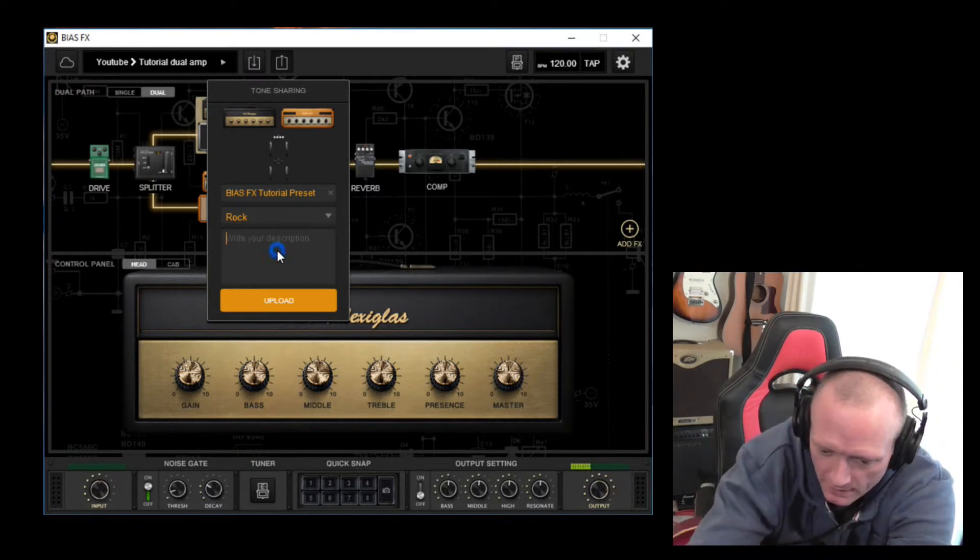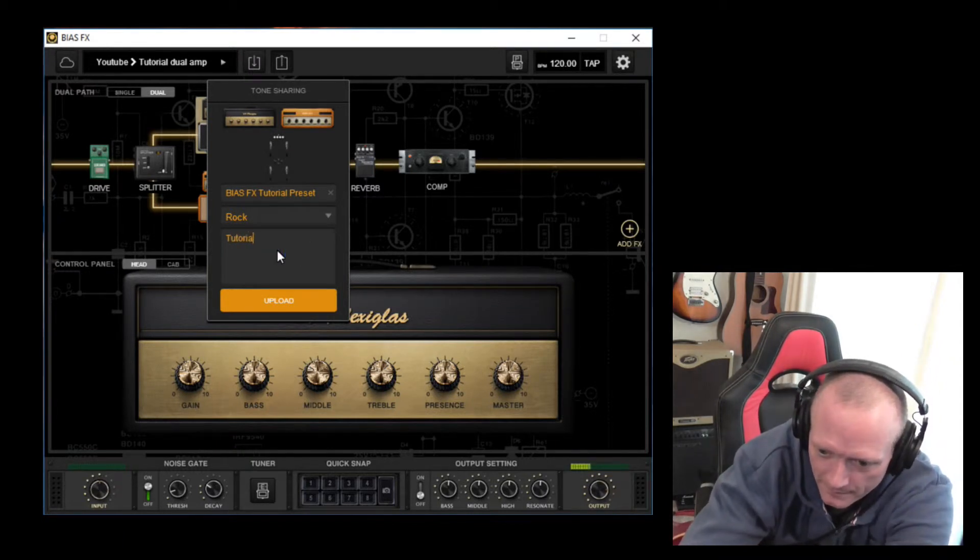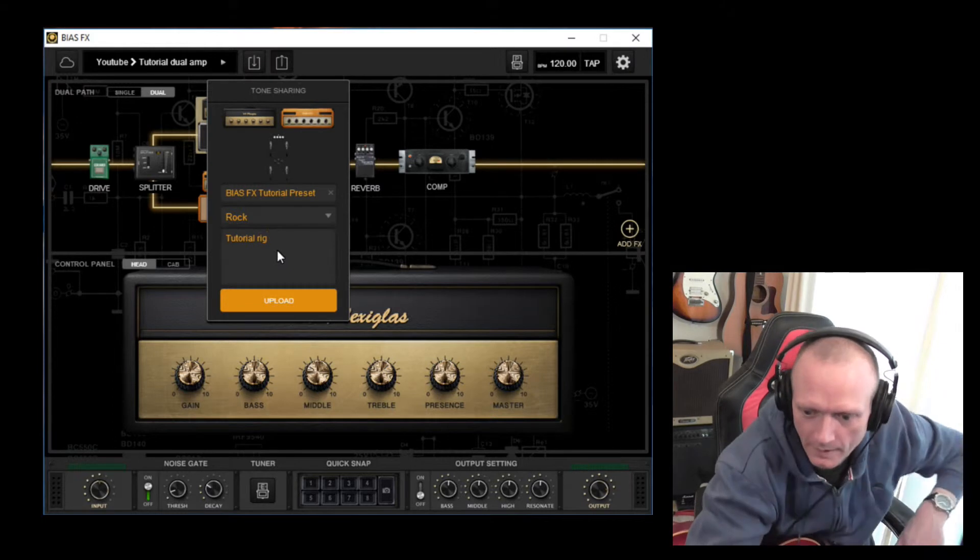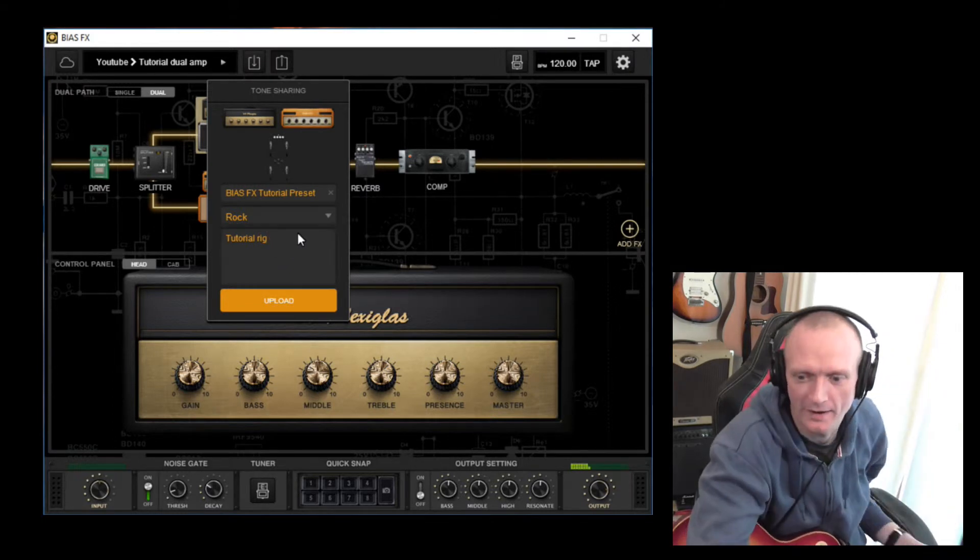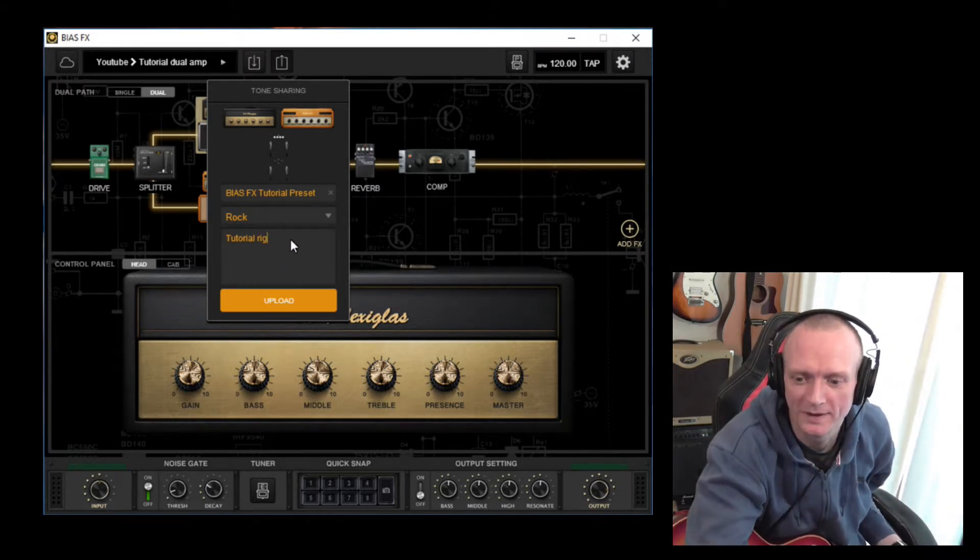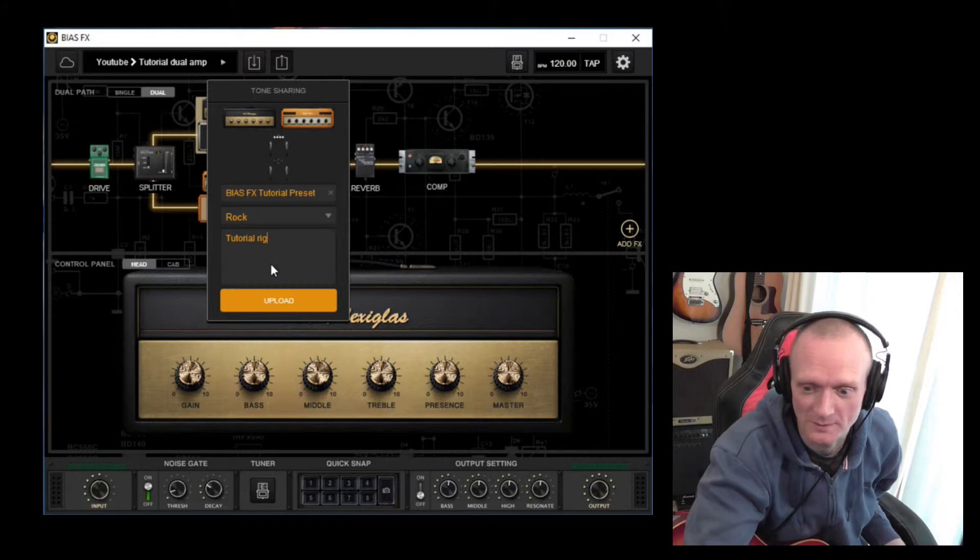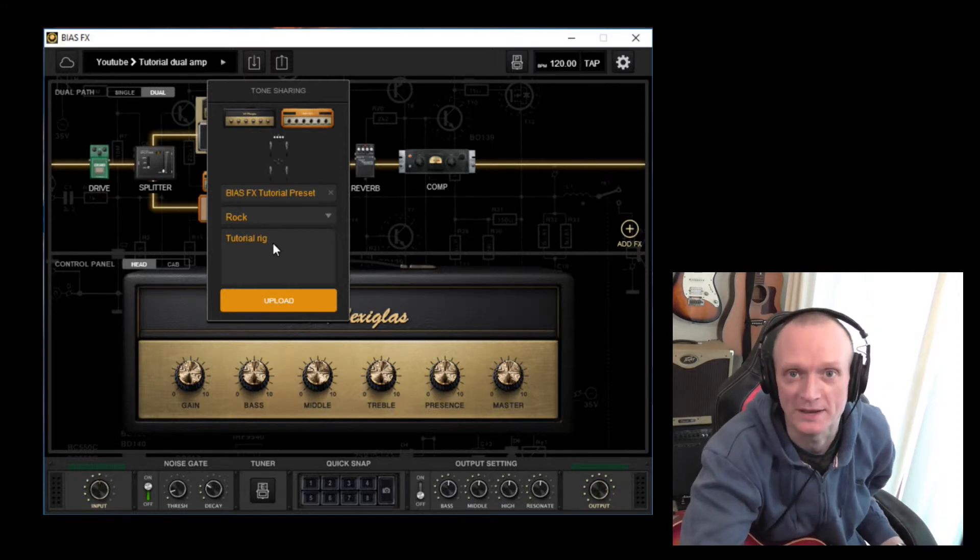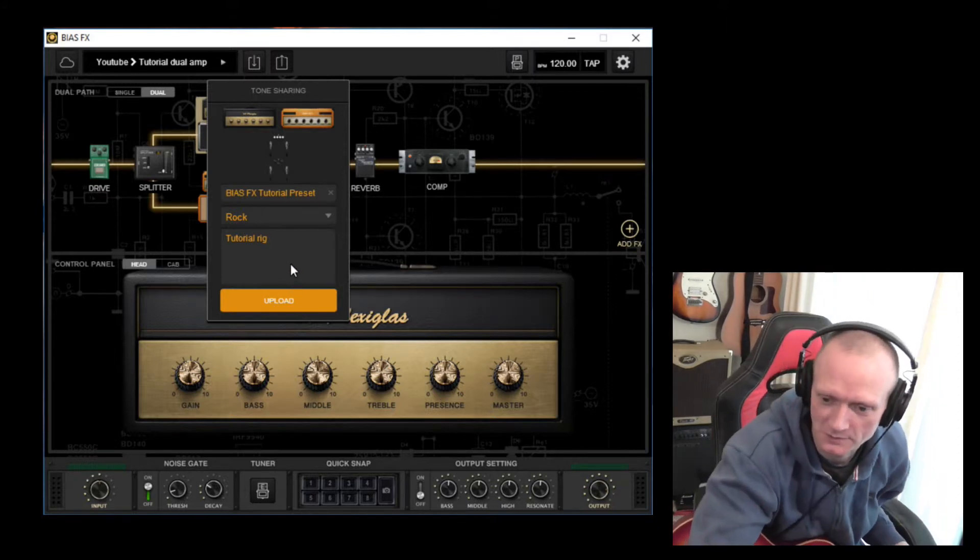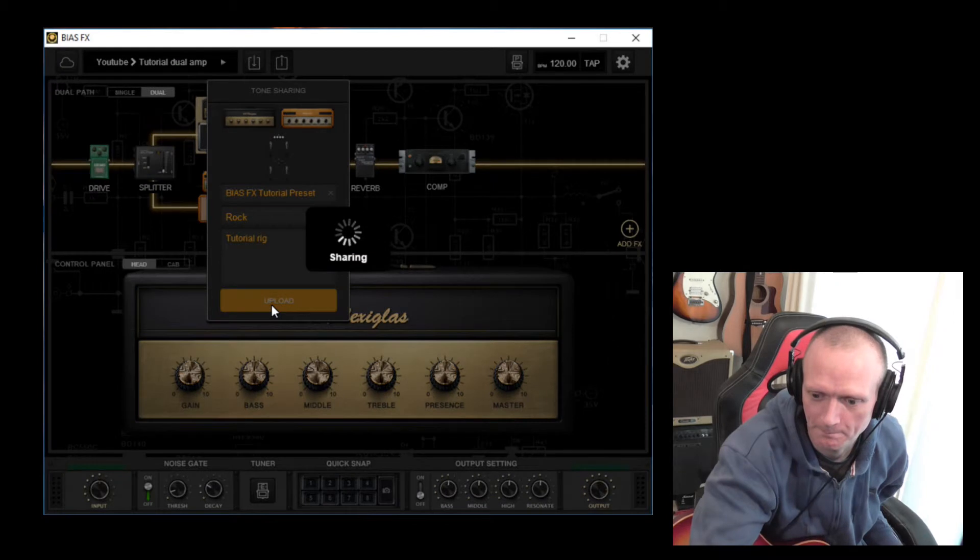And you can write a description here. If you're doing this properly, you'd probably want to put something a bit more descriptive than that. I may change that later once this video is done. So then click the upload button.